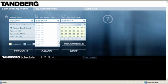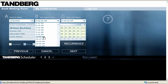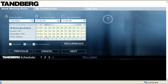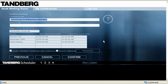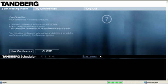Behind the scenes, TMS automatically takes care of the rest — it allocates, connects and manages conference resources. And TMS integrates with your Outlook and Lotus Notes.